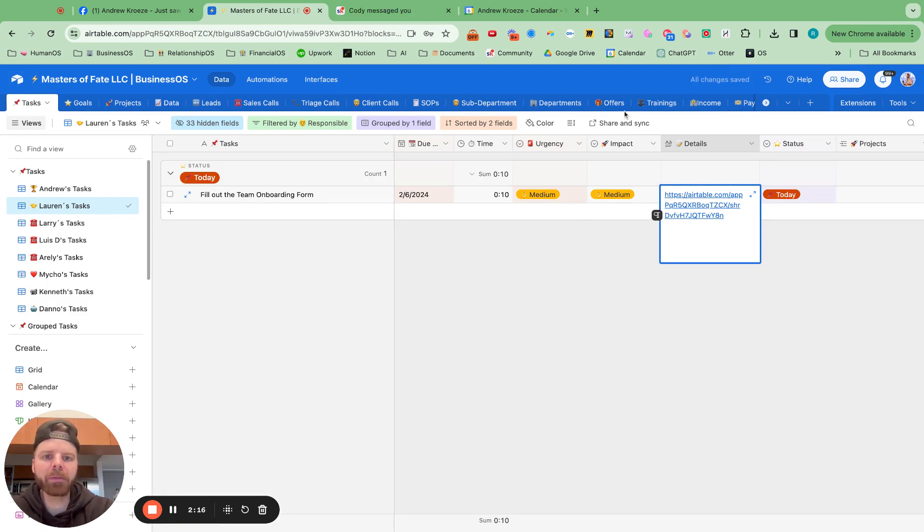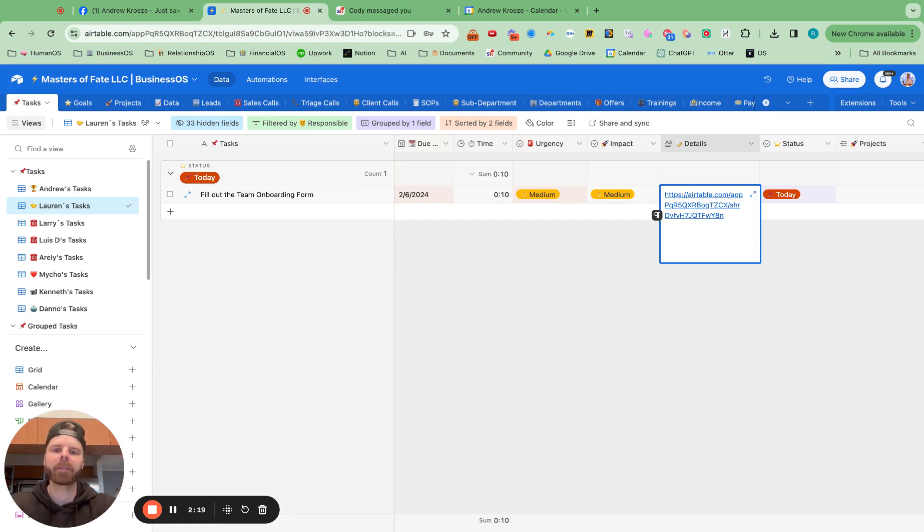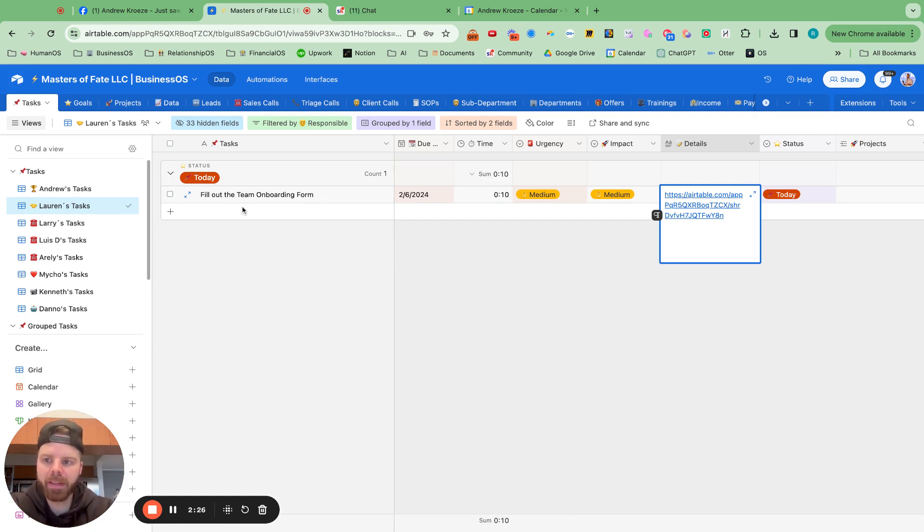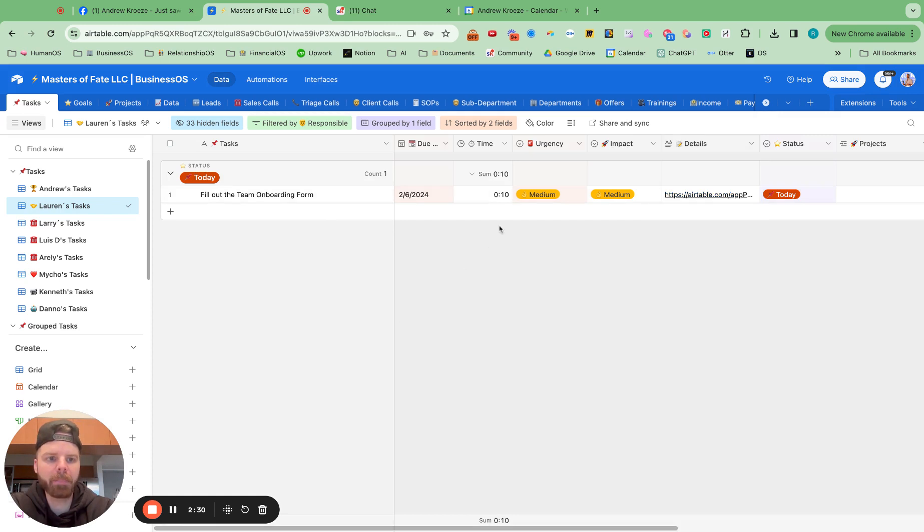And then we use these team forms to know their vision and more about them. So it makes it a lot easier when we're doing a team review call. So that's one of the first things that we do for bringing on a new team member. And we've got that in there for her.